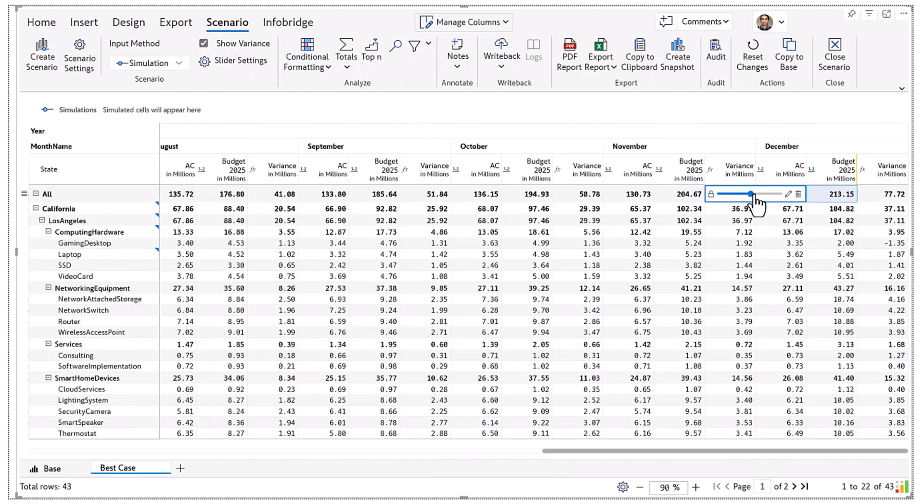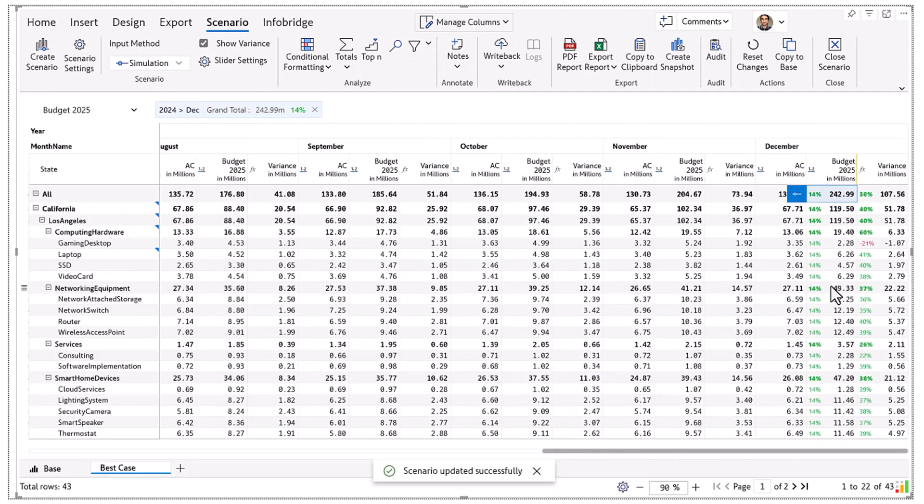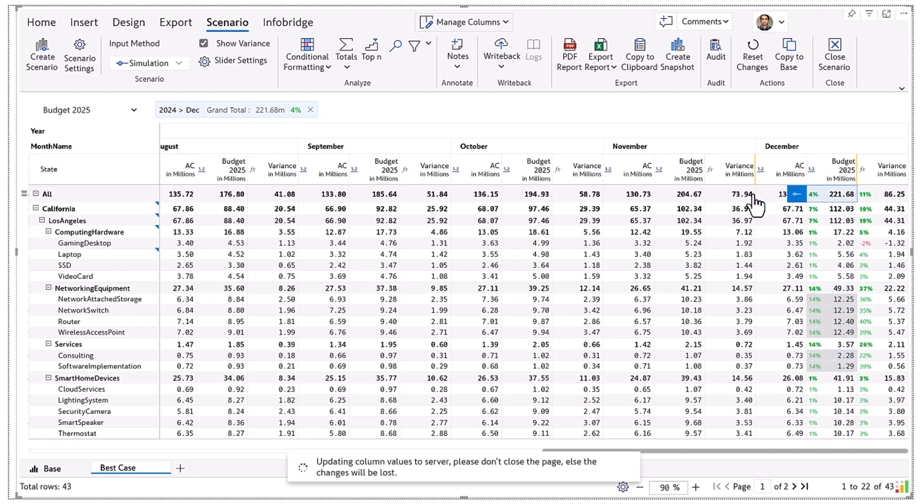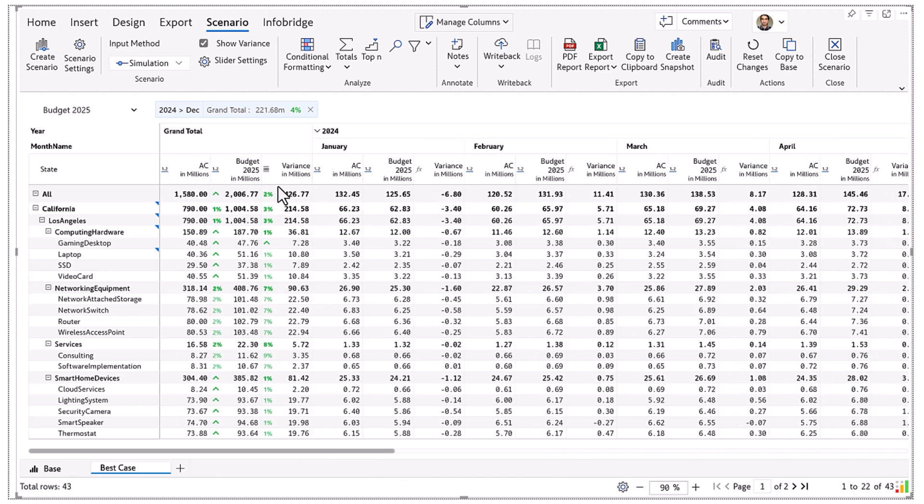Using the slider, we can adjust budget numbers and observe how they cascade to the top and detailed levels impacting variances across the board.